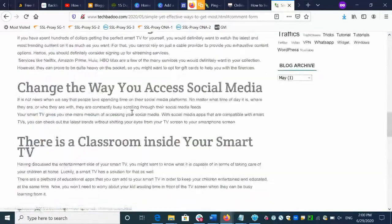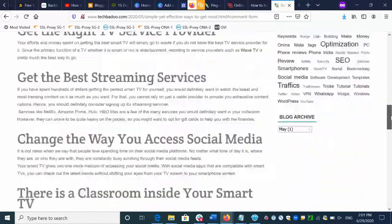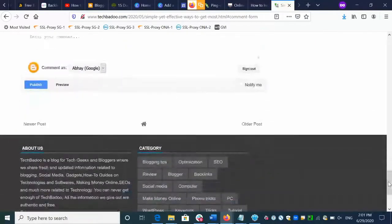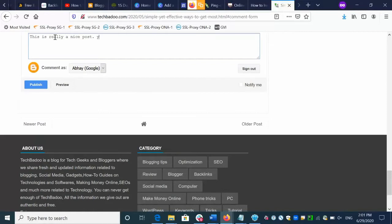This is a website and there is an article here — I will create a comment on this article. I'll go to the bottom of this article and create a comment there. I'll type something like: 'This is a really nice post.'